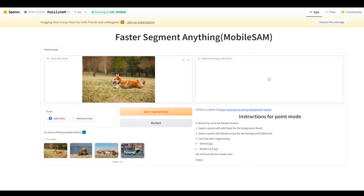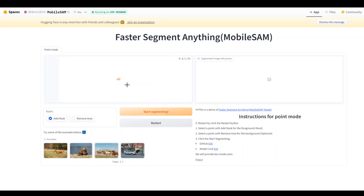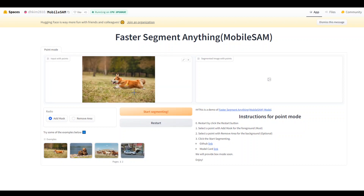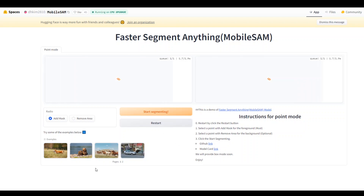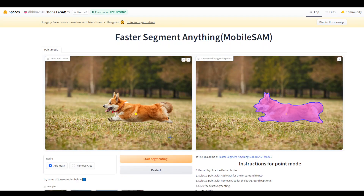Now, all I want to do is to segment this dog from this whole image. I'll just point on it and click here. It will process it and just put a dot on top of that image — the yellow dot here. Now click on 'Start Segmenting' and it's very quick and fast. That is the beauty of this model. There you go — as you can see, out of this whole image, it has segmented this dog. So this is what Mobile SAM does.